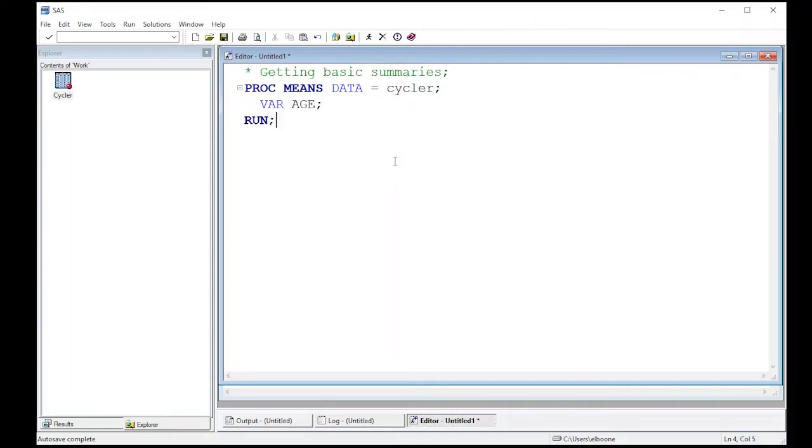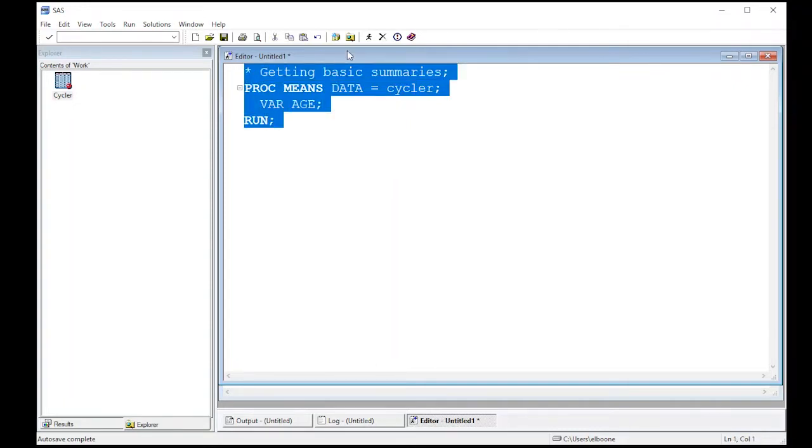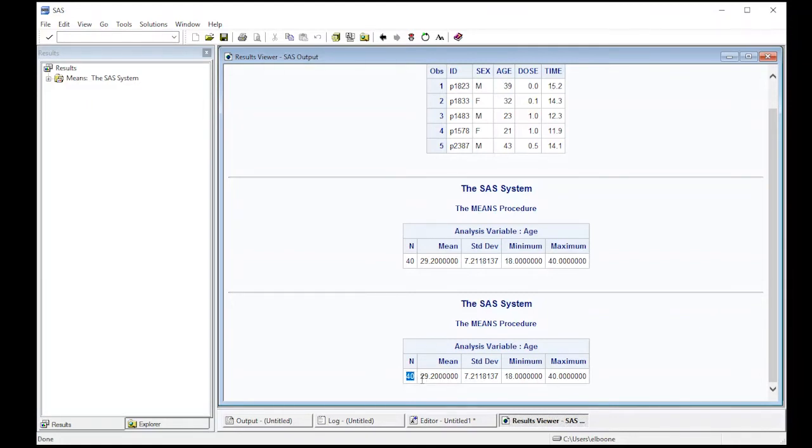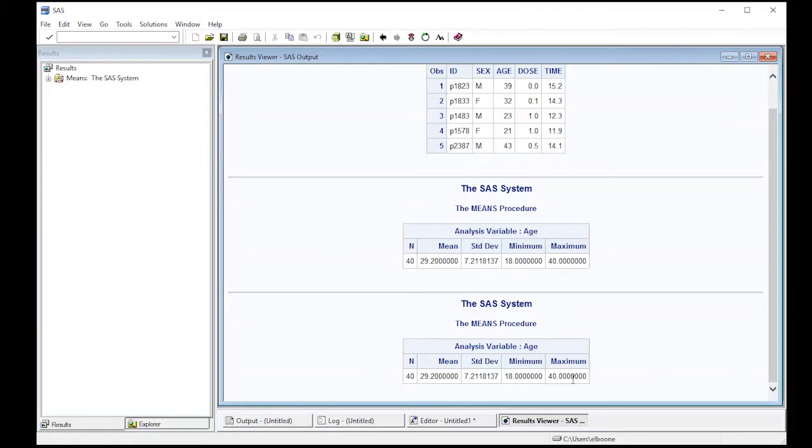Our variable is equal to age, and then we can just simply run this. Notice that we get analysis of age: n is 40, we get the mean, standard deviation, minimum, and maximum. That's kind of okay.